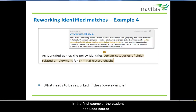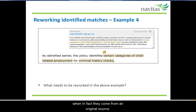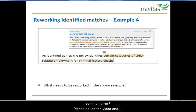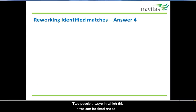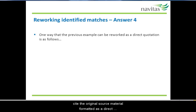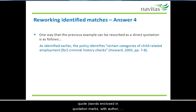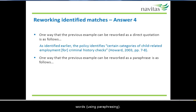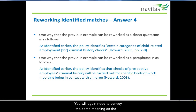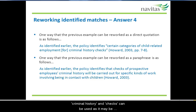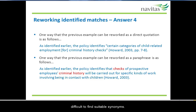In the final example, the student has used source material that has not been referenced at all. This would indicate that these words are the student's own, when in fact they come from an original source. Two possible ways to fix this error are to cite the original source material formatted as a direct quote — words enclosed in quotation marks with author, year and a page number — or to put the information into your own words using paraphrasing. You will need to convey the same meaning as the original material, but you must change the structure and original wording. Notice that some words like 'criminal history' and 'checks' can be used as it may be difficult to find suitable synonyms.